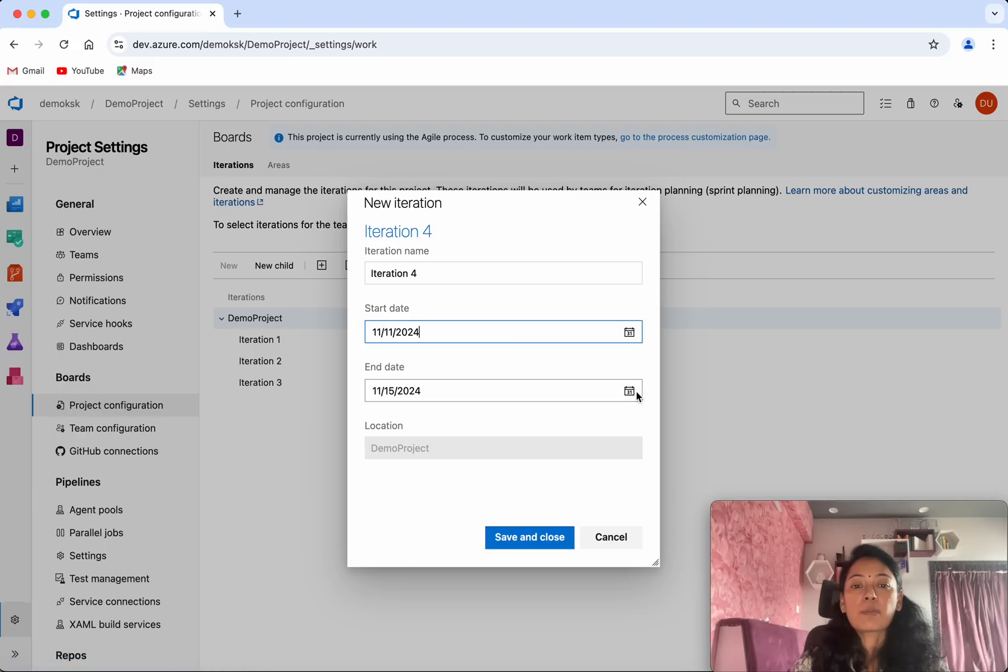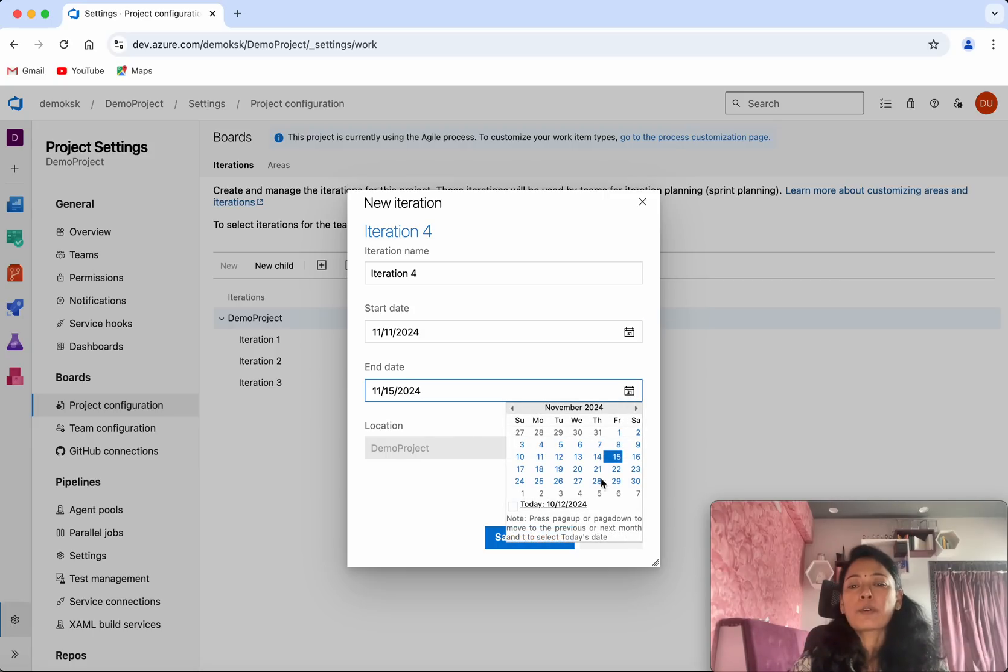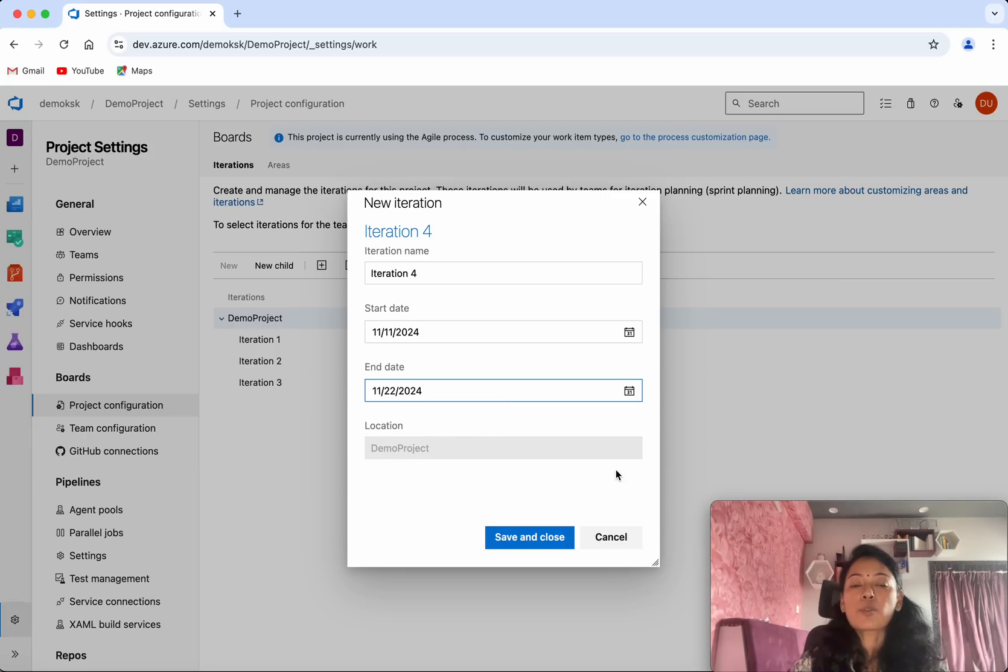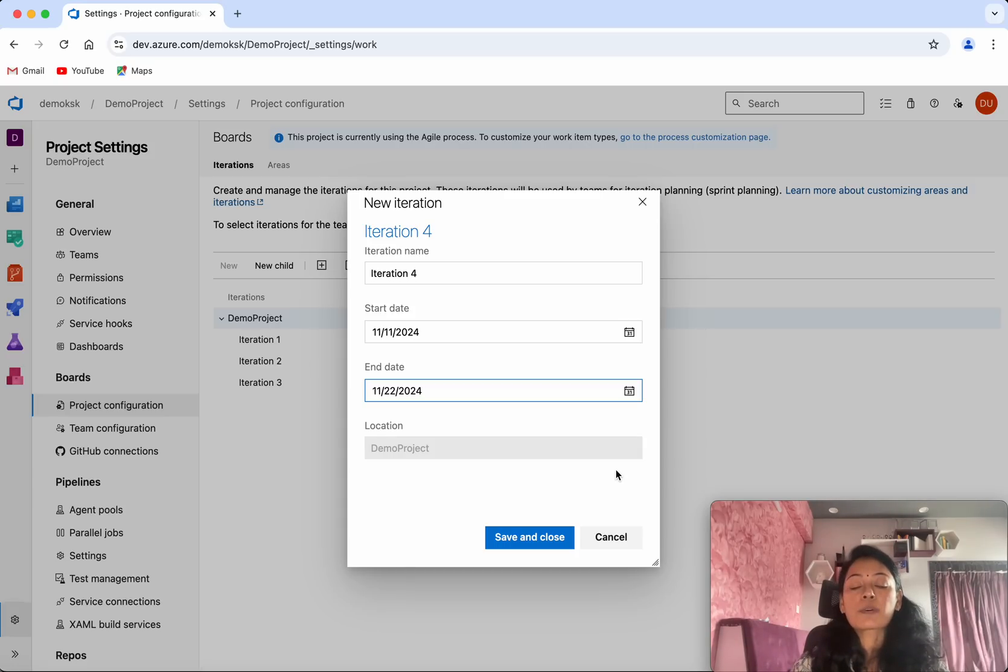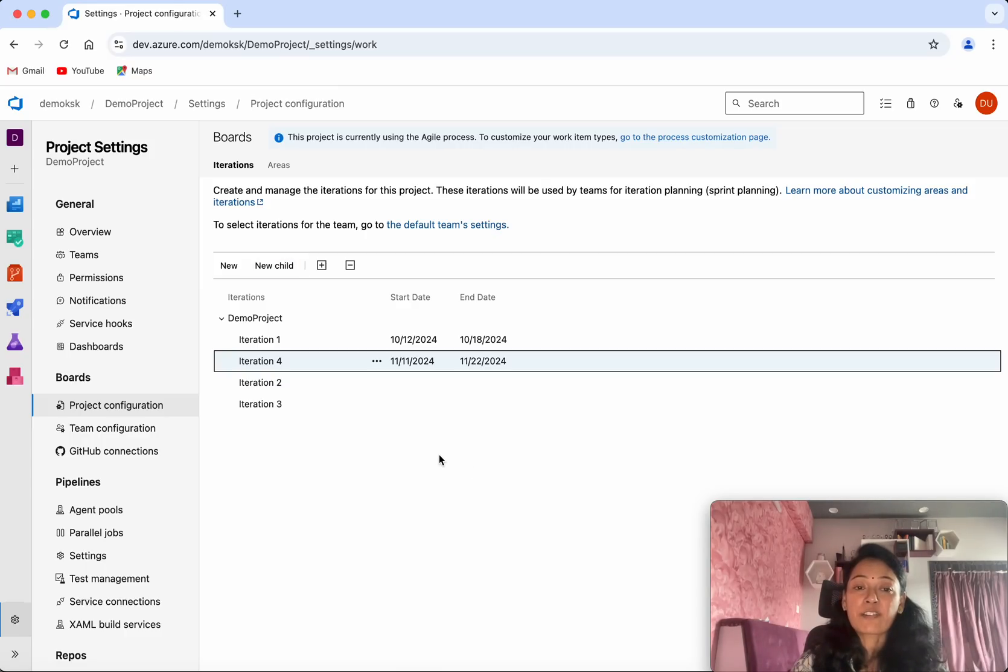You can either give five days or however many days you want. You'll be able to create iterations for one week, two weeks, or however much based on your requirements. This way you will be able to create iterations in Azure DevOps projects.